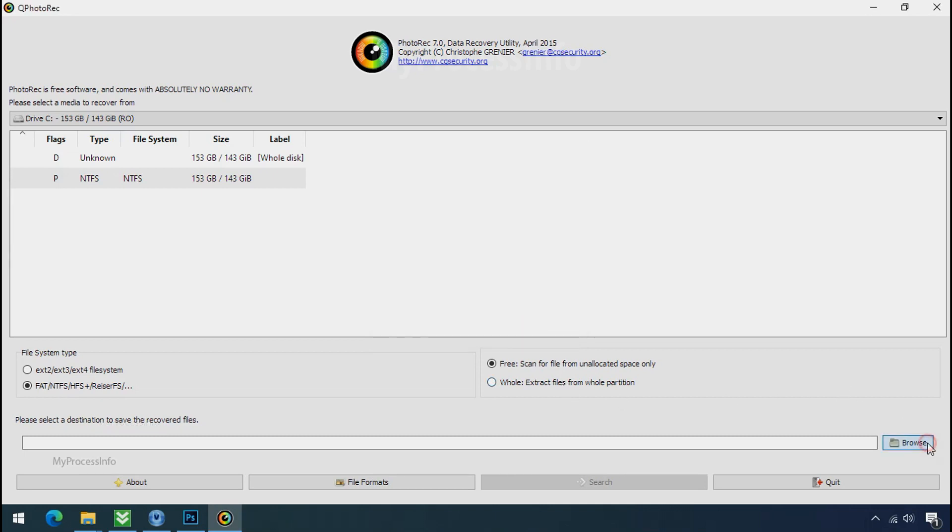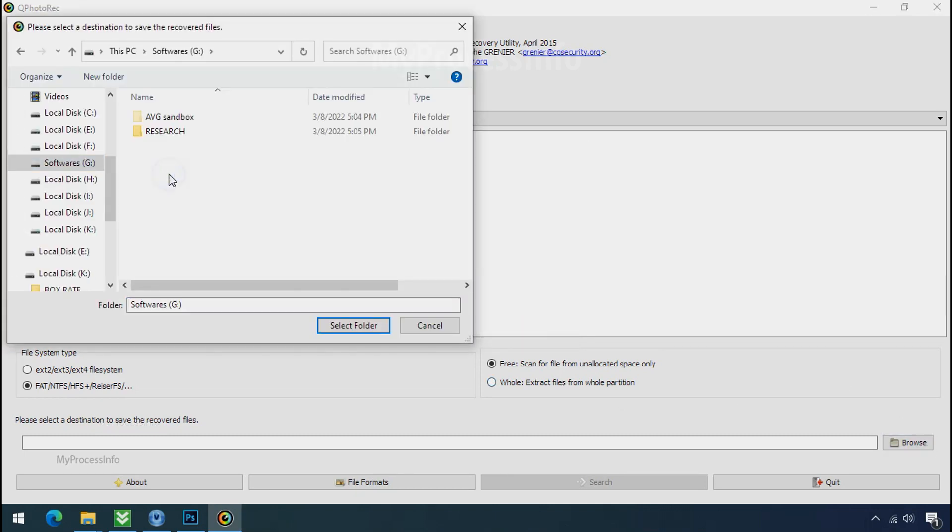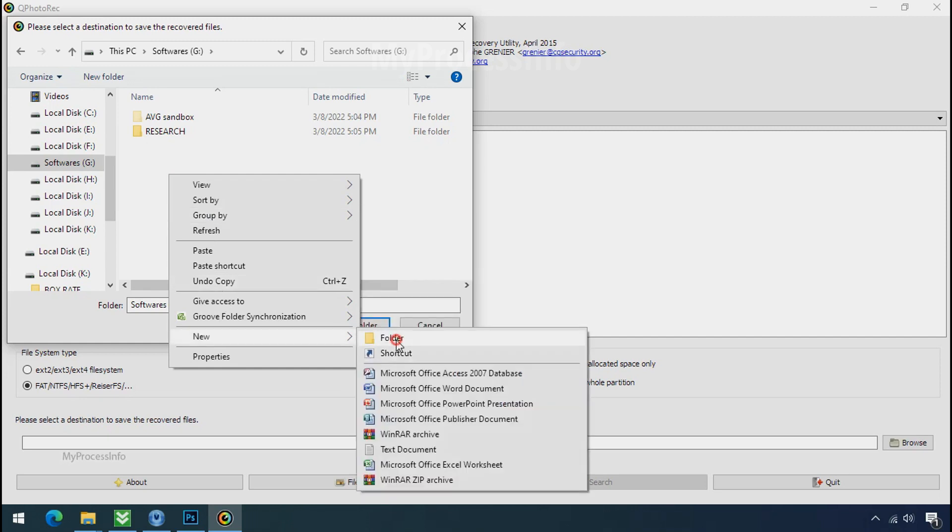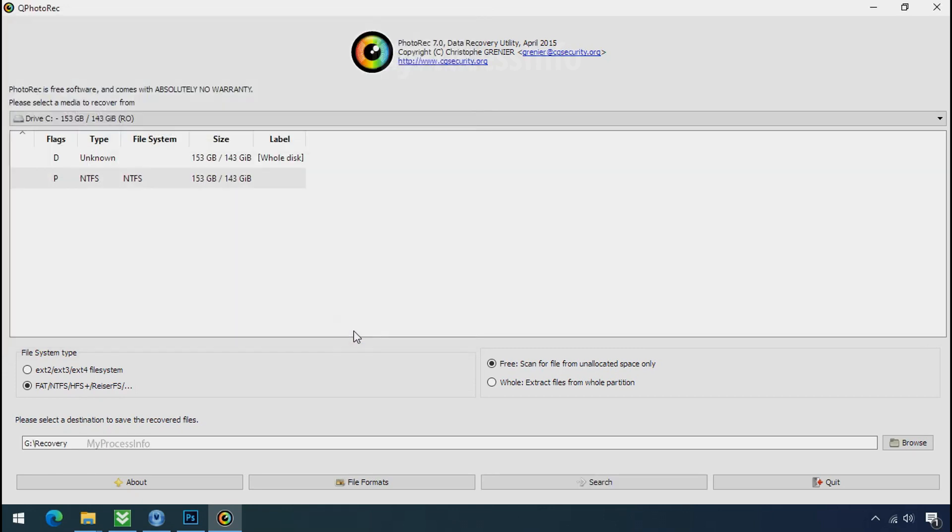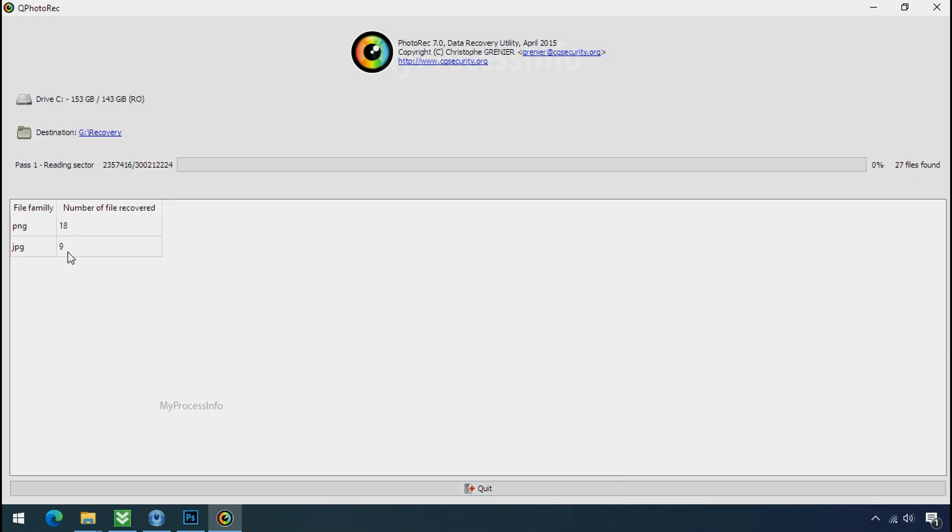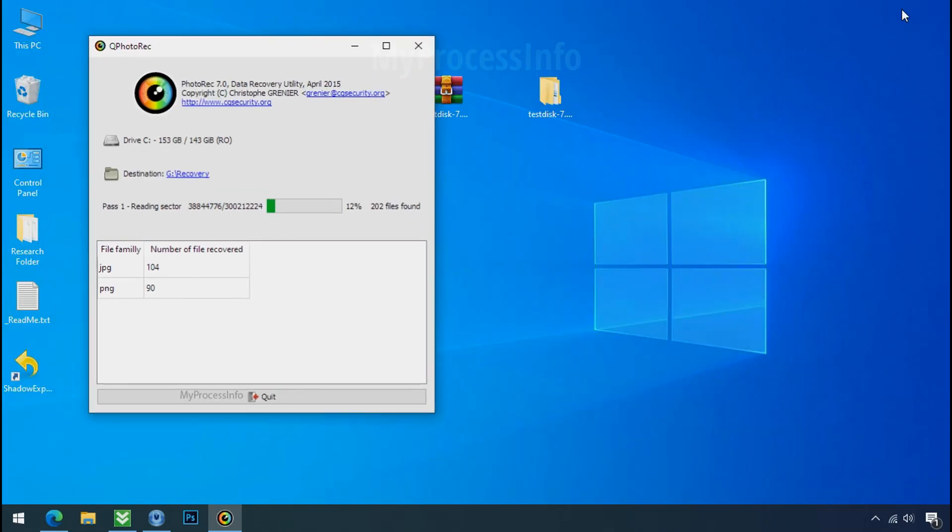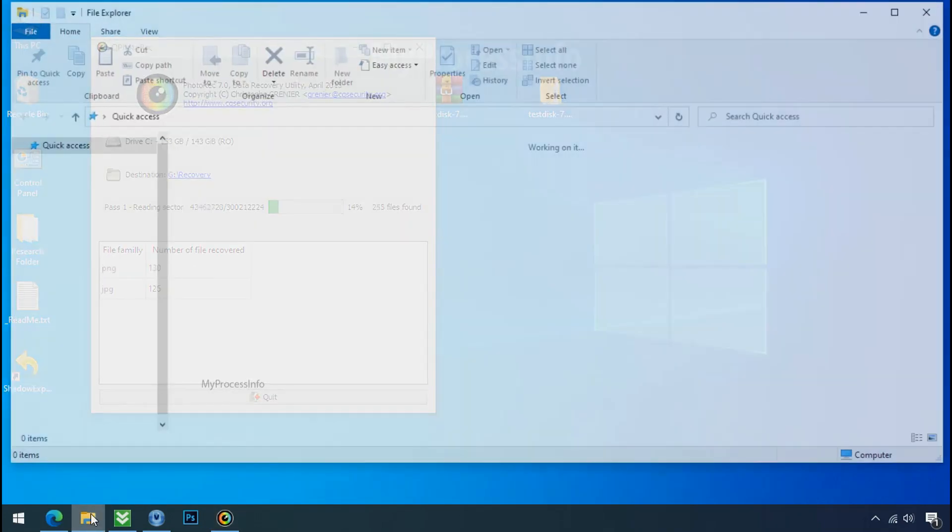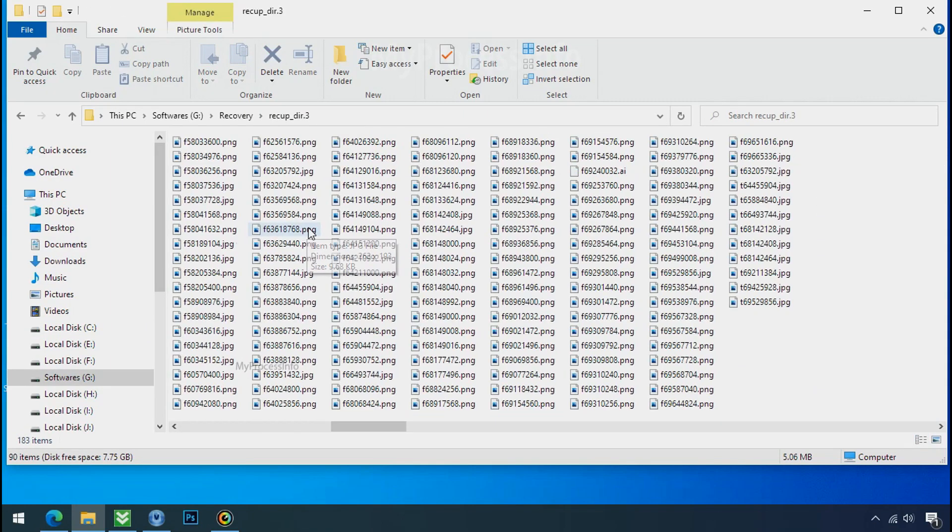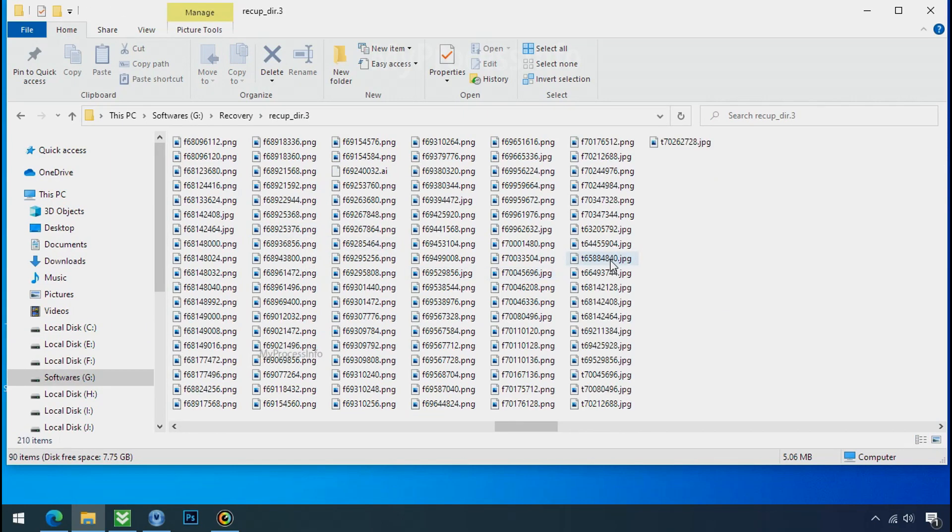Now click on browse and select or make the folder destination where you want to recover your data. And select the folder, click on search. Now the file recovery process will take a lot of time to recover your data, so keep patience and wait for finish. Please also note, this software will randomly recover the files without the folder where they were actually located.